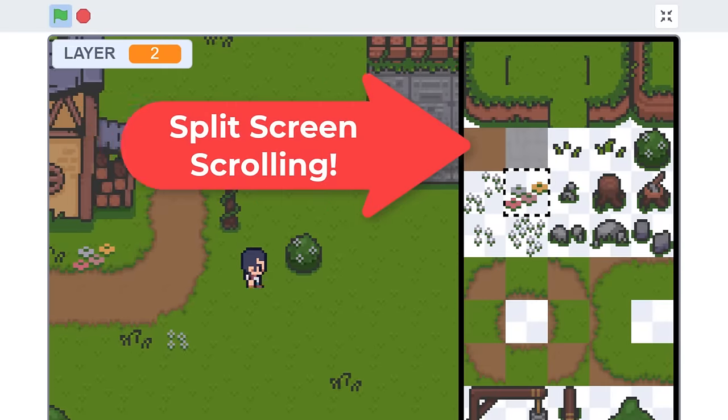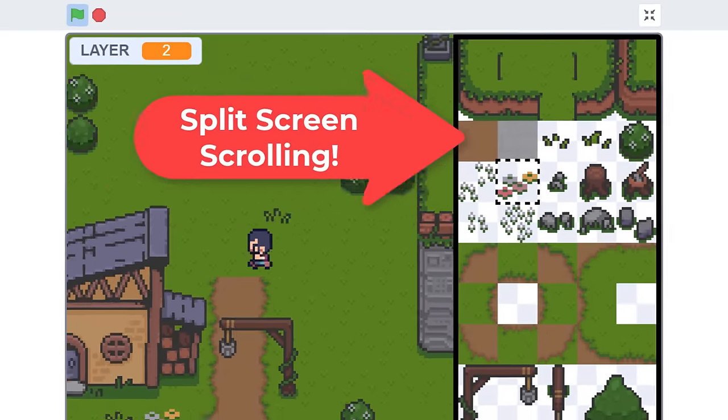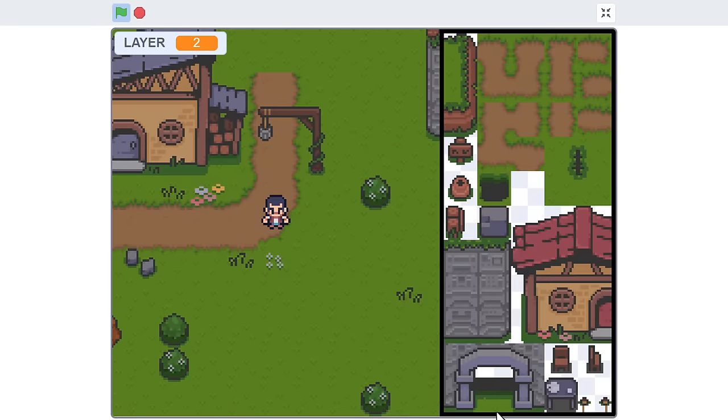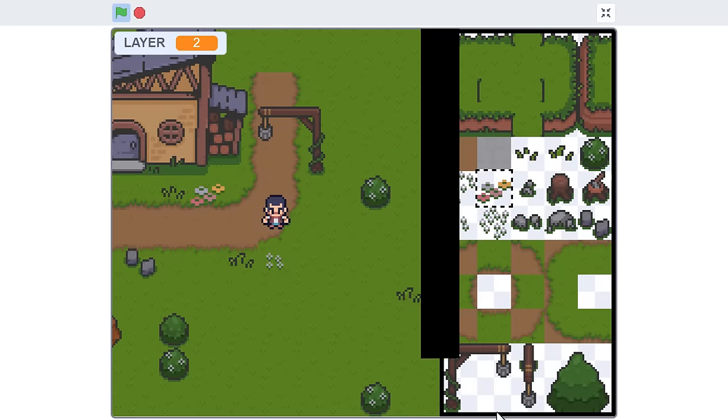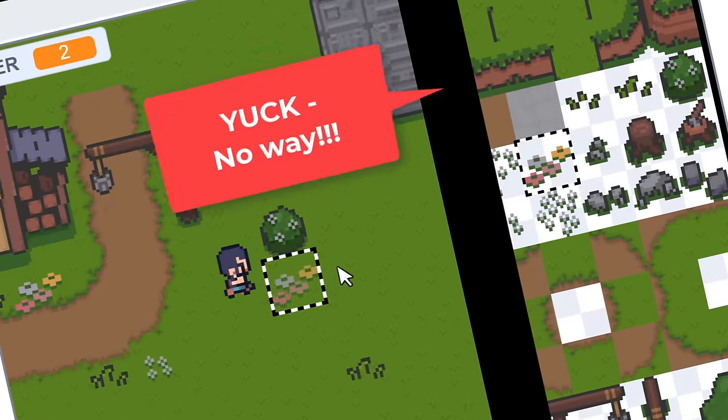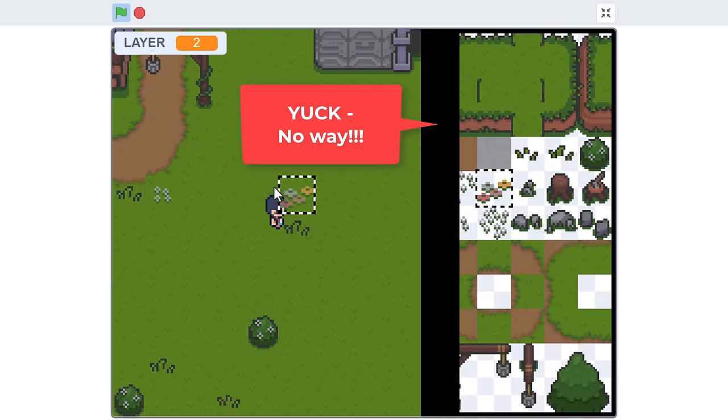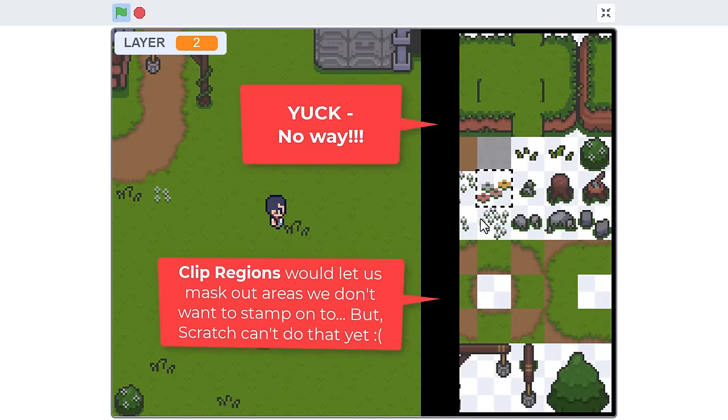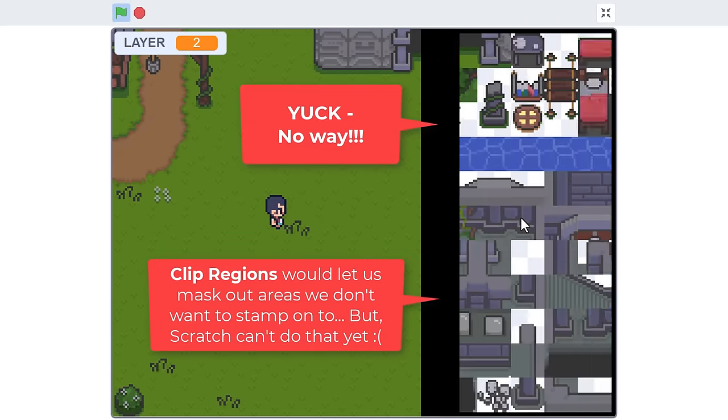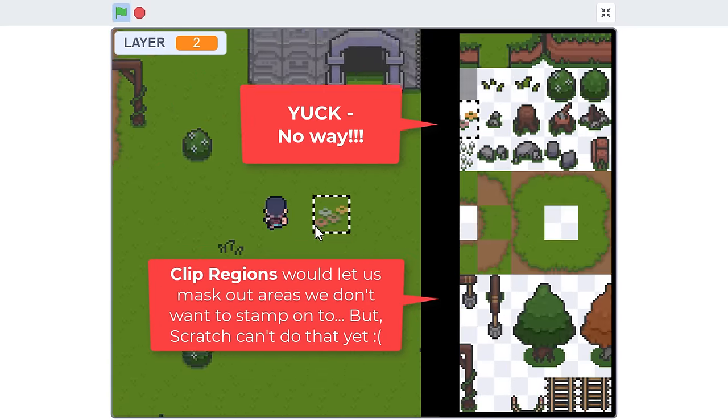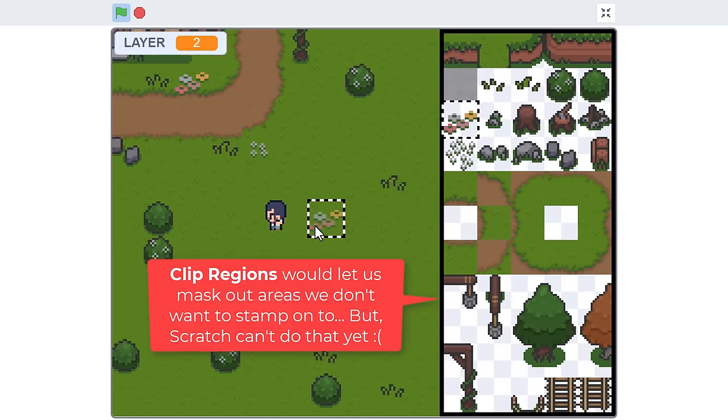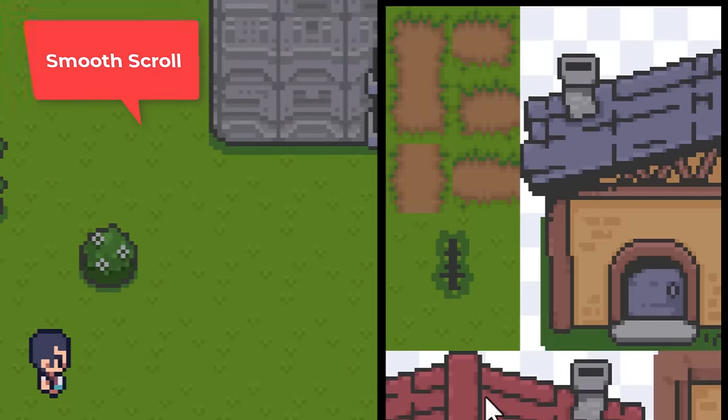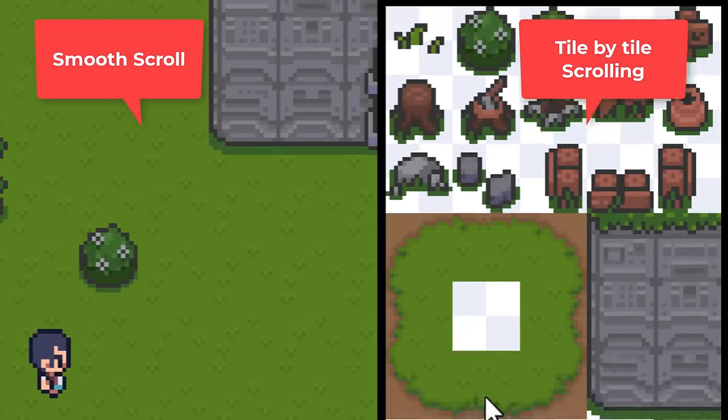Split-screen scrolling. Drawing two independent scrolling areas in a Scratch project is tricky without leaving that thick border between them. To get around this, we'd need Scratch to support clip regions, and it doesn't. But if we limit the palette tiles to scroll a tile at a time, then we can get around this issue.